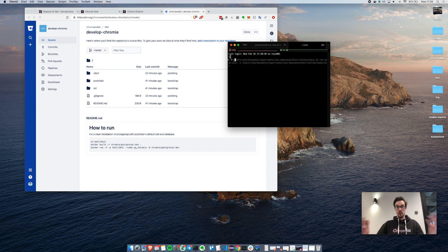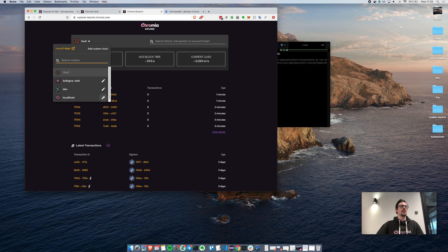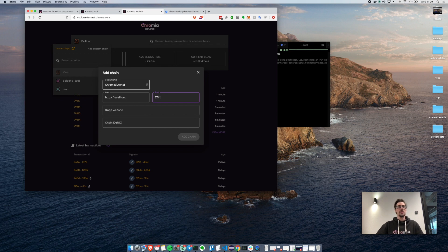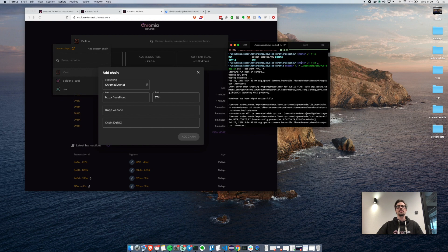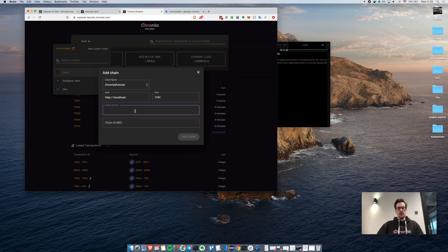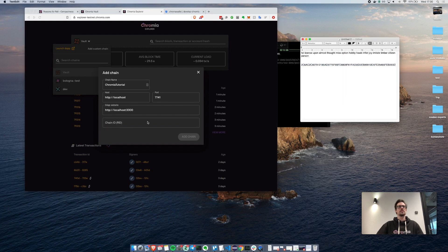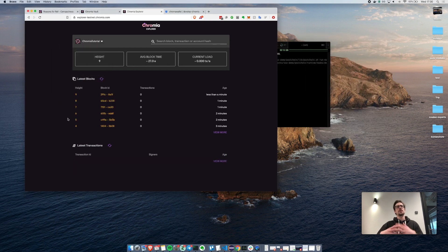Now that we have the blockchain running, we can check if it's actually running by going back to the block explorer and adding that chain. I already have it here so I will remove it and recreate it. The name of the chain will be Chromia tutorial, the host is http://localhost, and the port is 7741 because, if you remember, I changed it. There are blocks that have been published but I do not see any transactions — indeed, we did not send any transaction yet.